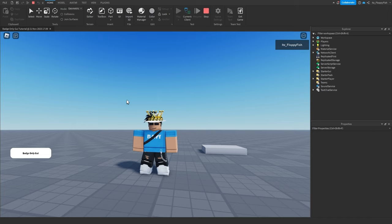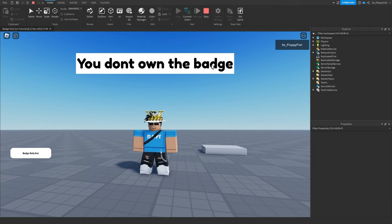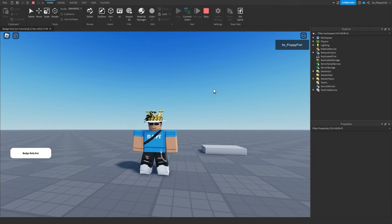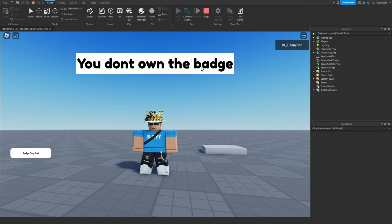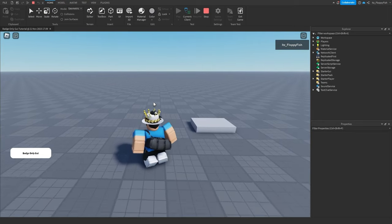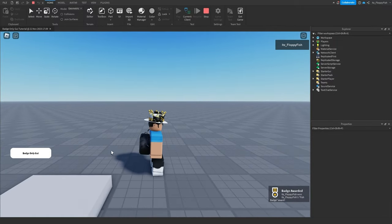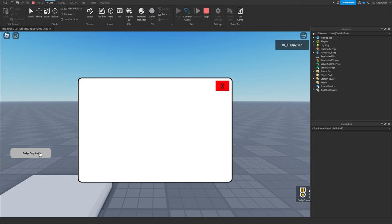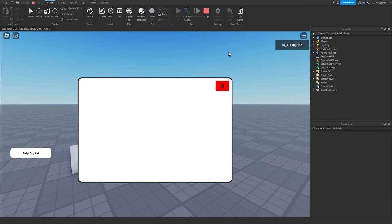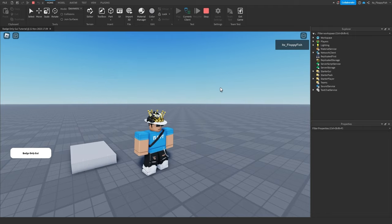We are now in the baseplate. If I click on 'Badge Only GUI,' you can see the 'You don't own the badge' GUI shows up, and after three seconds it disappears. If we do that one more time — 'Badge Only GUI' — 'you don't own the badge,' so we cannot access our special GUI. Now if we walk over this part, it will reward us the badge. You can see we've just been awarded the badge. Now if we click on 'Badge Only GUI' again, the special GUI has opened and we no longer get the notification. We can access this exclusive GUI because we have that specific badge. To close the GUI, click X and the GUI is closed. You can do this as many times as you like.